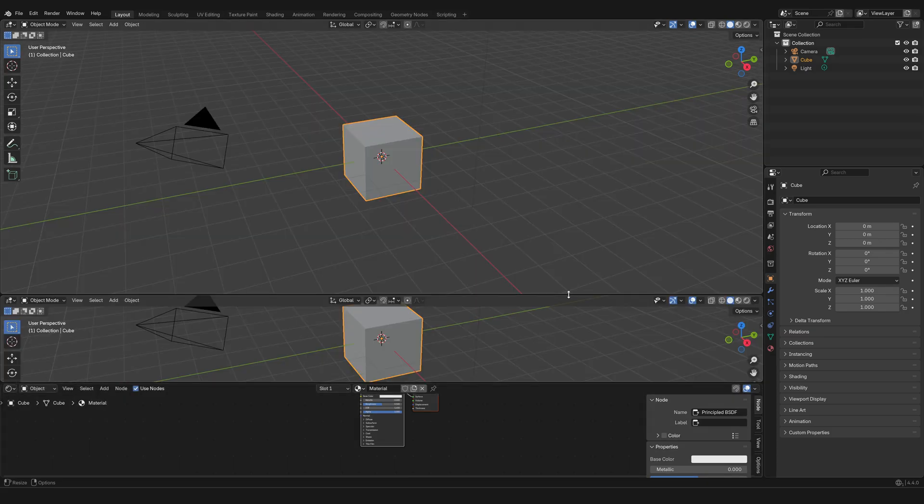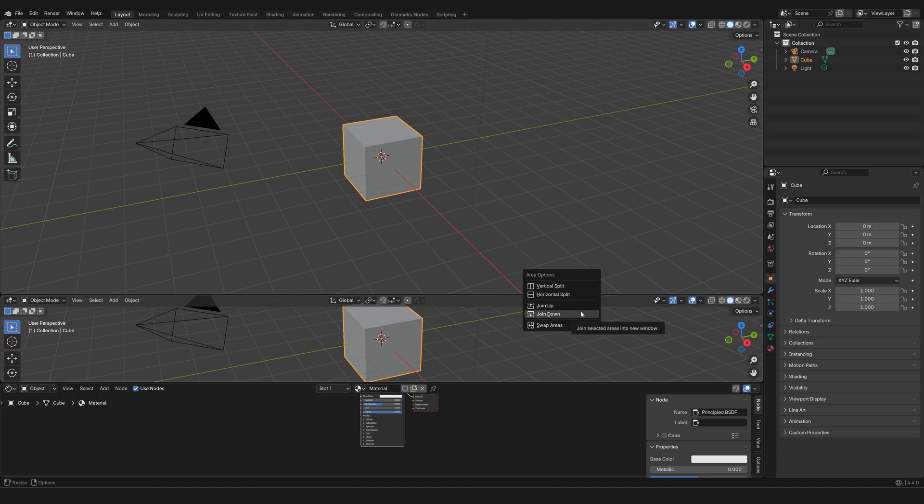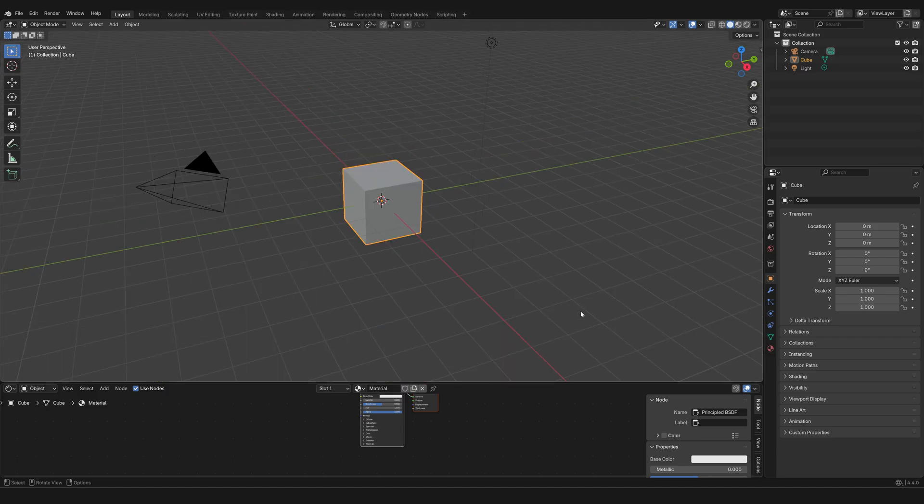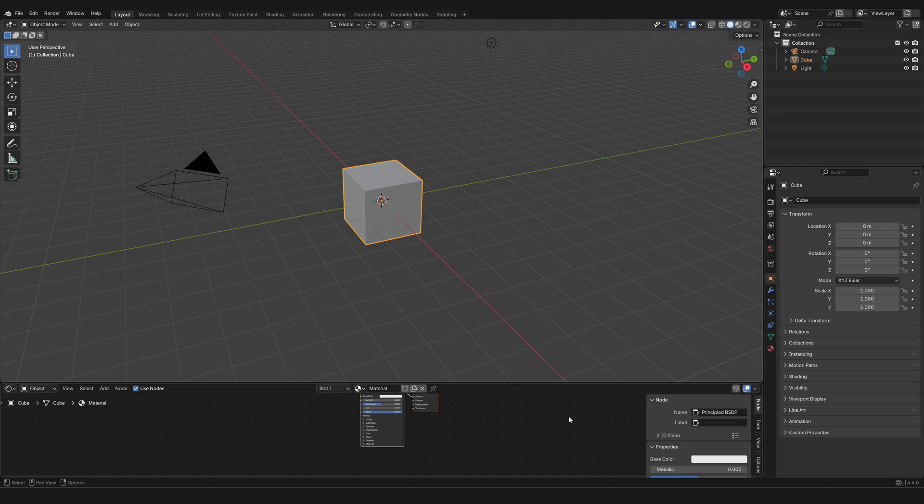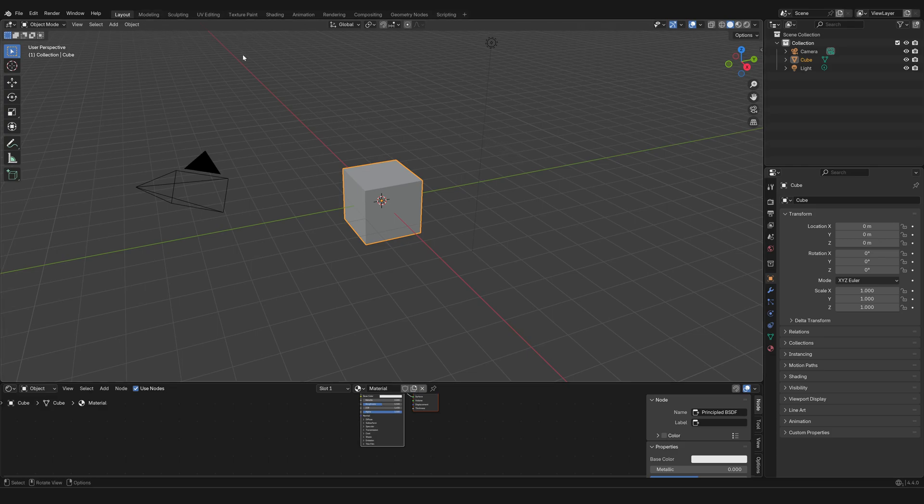You can split the view, you can simplify it, you can do whatever you want. Also, at the very top, you probably have noticed that there are tabs with different names like Modeling, Sculpting, Texture Painting.